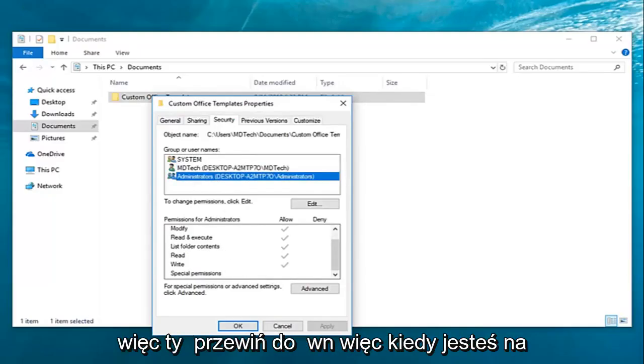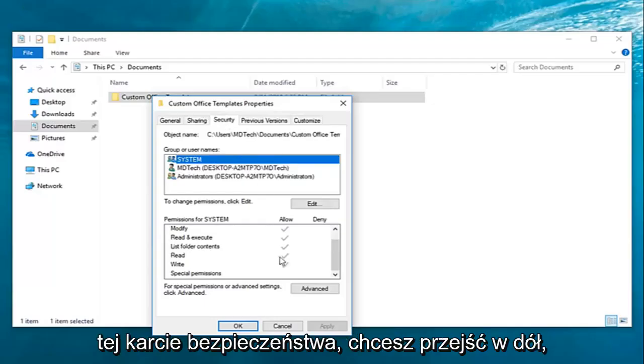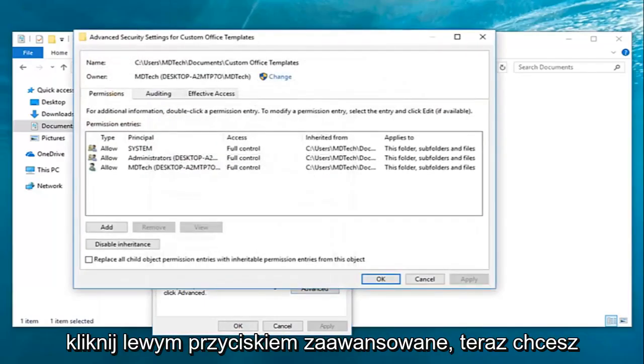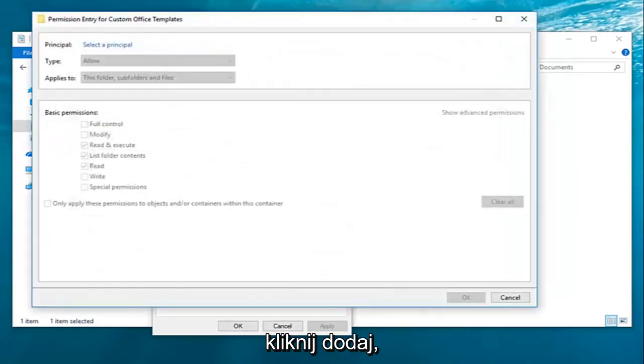So if you scroll down... Once you're on this security tab, you want to go down and left-click on advanced. Now you want to left-click on add right here.